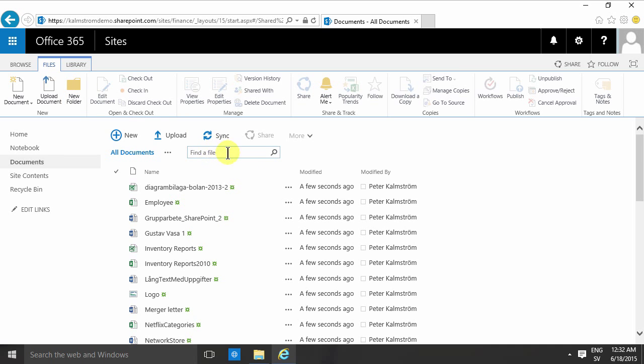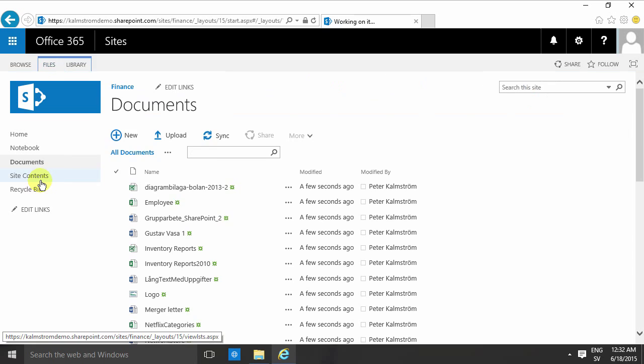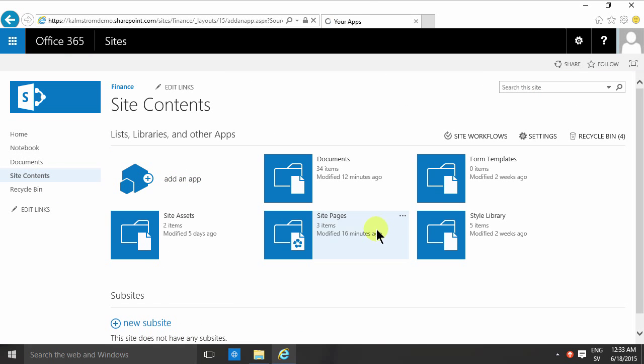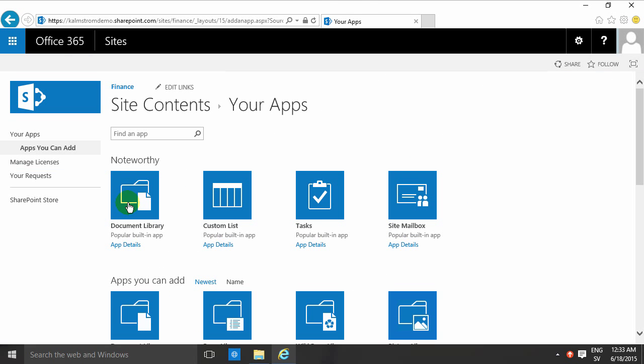The other option that I would recommend is creating new document libraries. You can do that by going into site contents and adding an app, and just adding another document library.